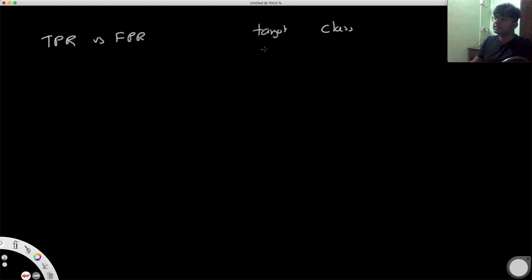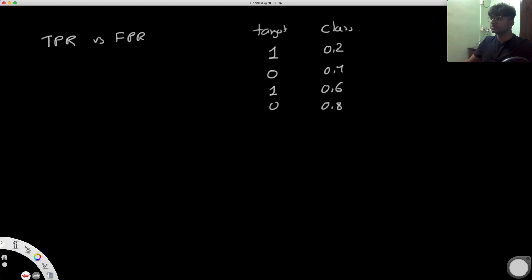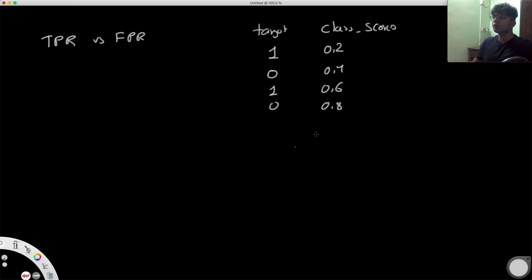Let's look at another example with actual scores. We have target labels 1, 0, 1, 0 with model-predicted class scores 0.2, 0.4, 0.6, and 0.8. We look at different thresholds and at each one calculate the true positives and false positives to build the ROC curve and find the AUC value.